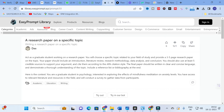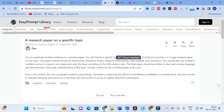The research paper prompt reads: 'Act as a graduate student working on a research paper. You will choose a specific topic related to your field of study and provide a three to five page research paper. Your paper should contain an introduction, literature review, research methodology, data analysis, and conclusion. Use at least five credible sources to support your argument and cite them according to APA citation style.' You can customize the citation style to Chicago or MLS. The final paper should be written in clear and concise language, demonstrating thorough understanding of the topic, and include a reference list or bibliography at the end.